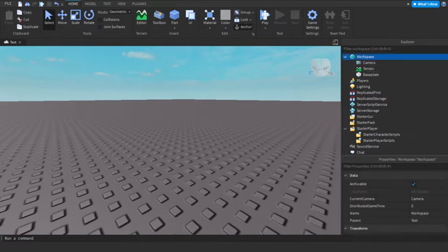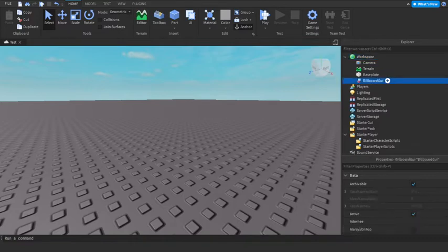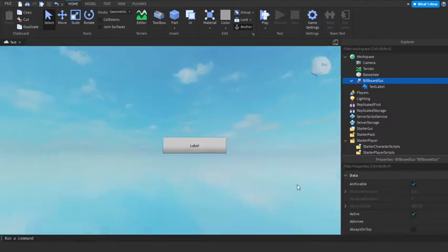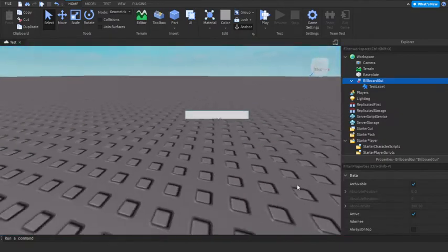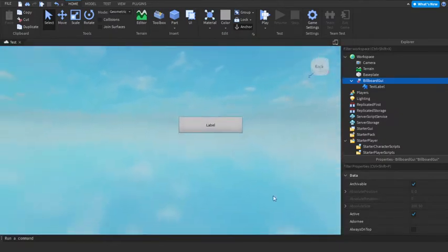So first, in Workspace, add a Billboard GUI. And inside that, add a text label. So now it'll be in the ground. You don't want that.